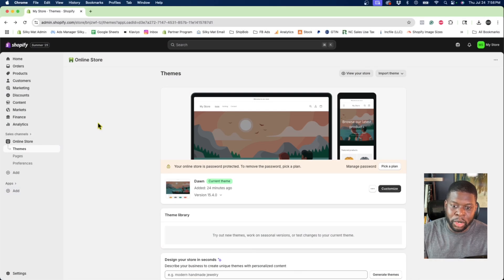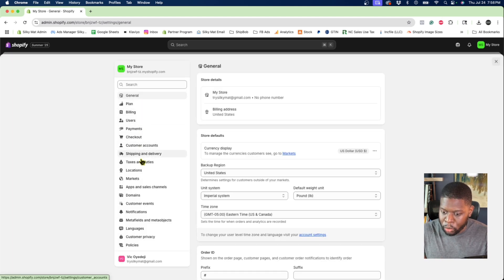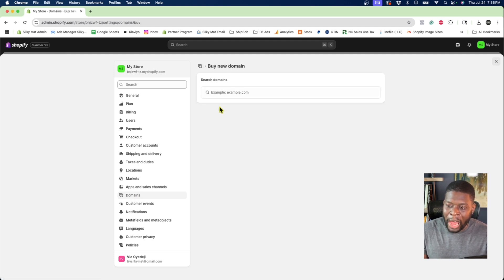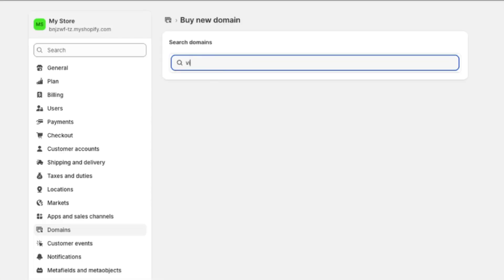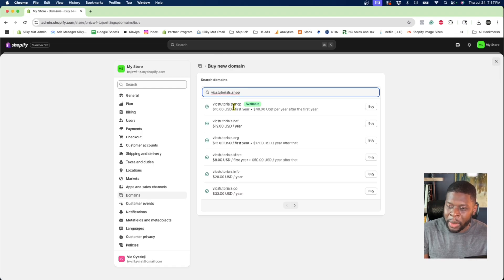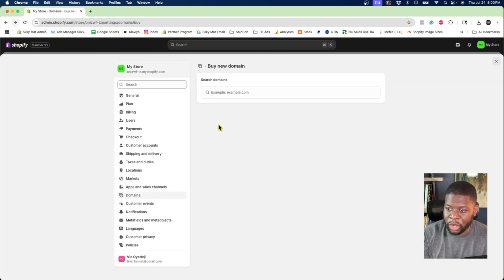Right now I'm in my Shopify store — this is a brand new store I just started for the purposes of this video. All you've got to do is go to the bottom left, click settings, then go to domains. Let's buy a new domain. This example will be for people who have their domain within Shopify itself. I'm going to call it vixstutorials.shop. .com is $16 a year, .co is $33 a year, but let's do .shop — gone are the days where you always have to do .com. Click on buy, and I'm actually going to purchase this domain within Shopify.